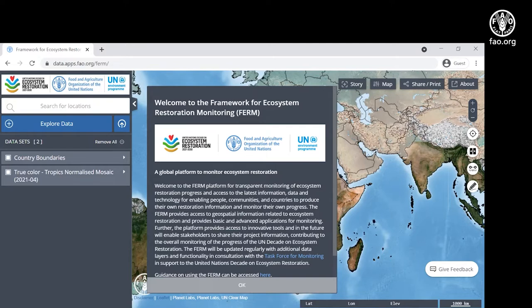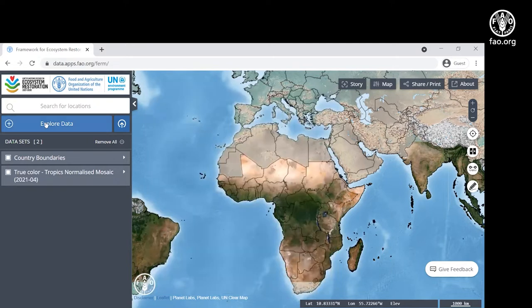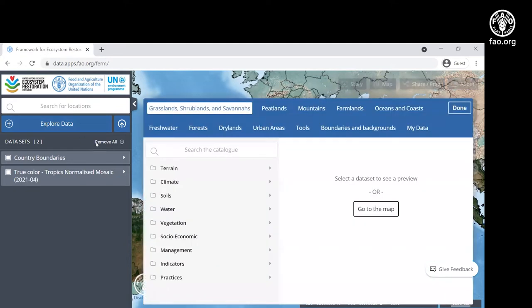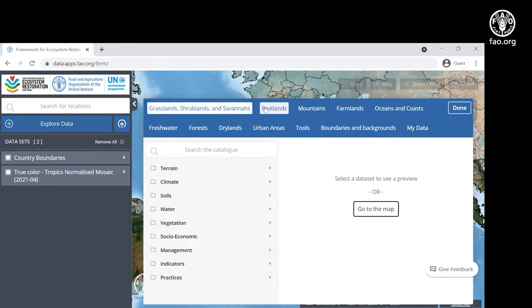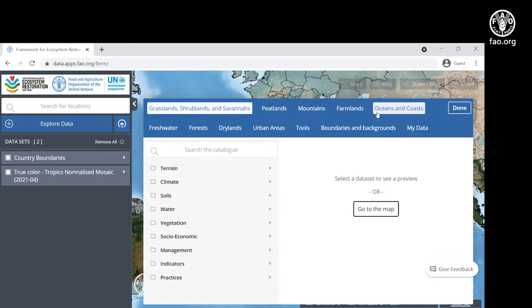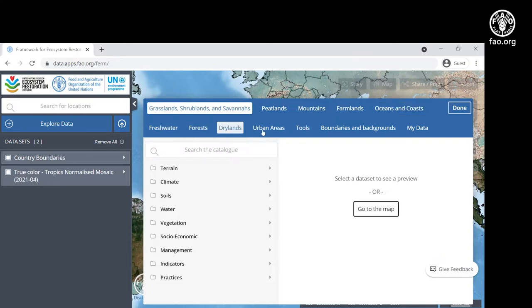Let's start by exploring by clicking Explore Data. The data is grouped by ecosystem typology used by the UN Decade. Key ecosystems include grasslands, shrublands and savannas, peatlands, mountains, farmlands, oceans and coasts, freshwater, forests, drylands, and urban areas.